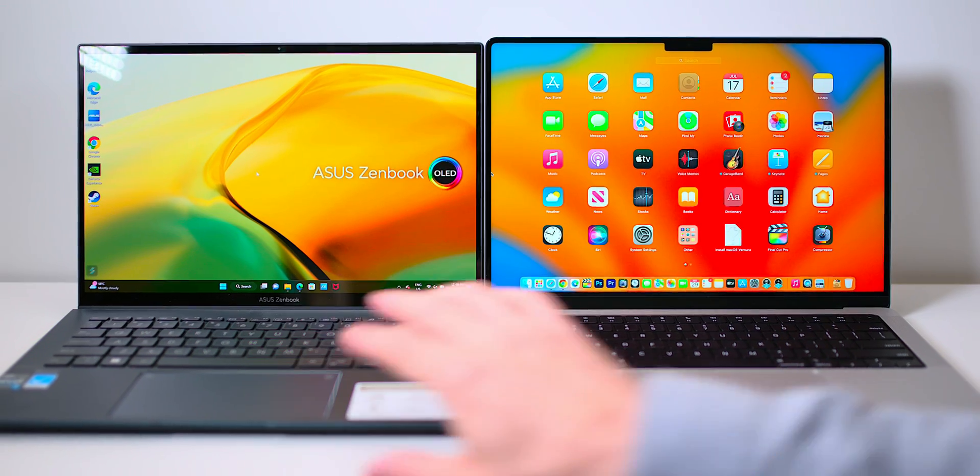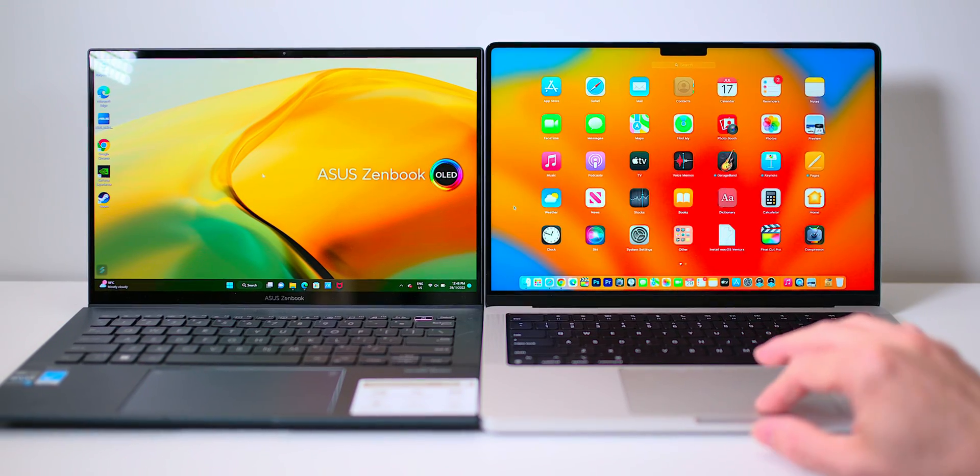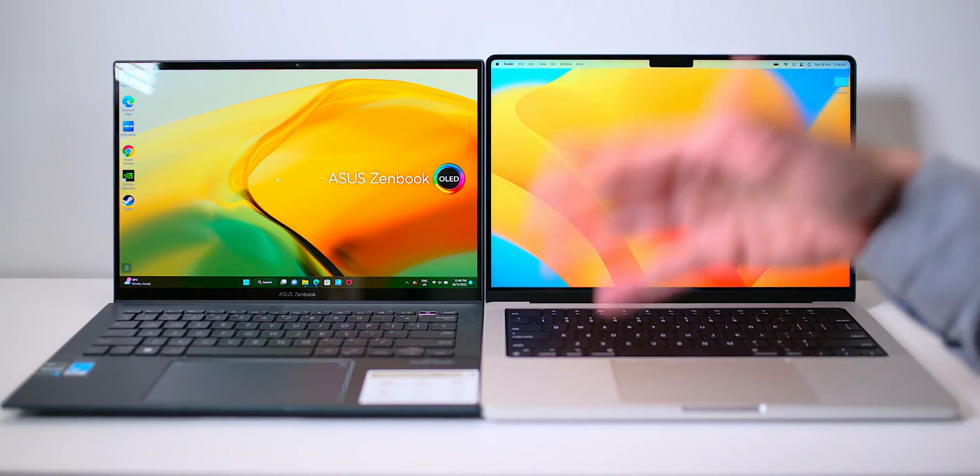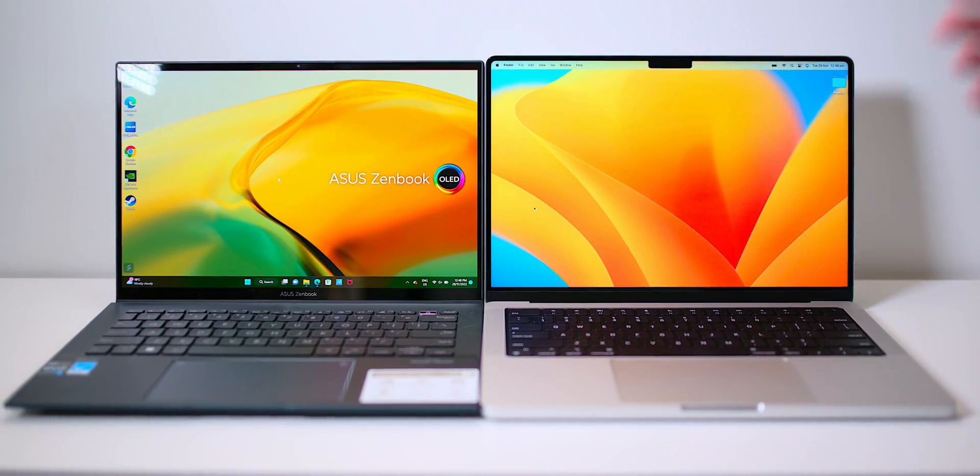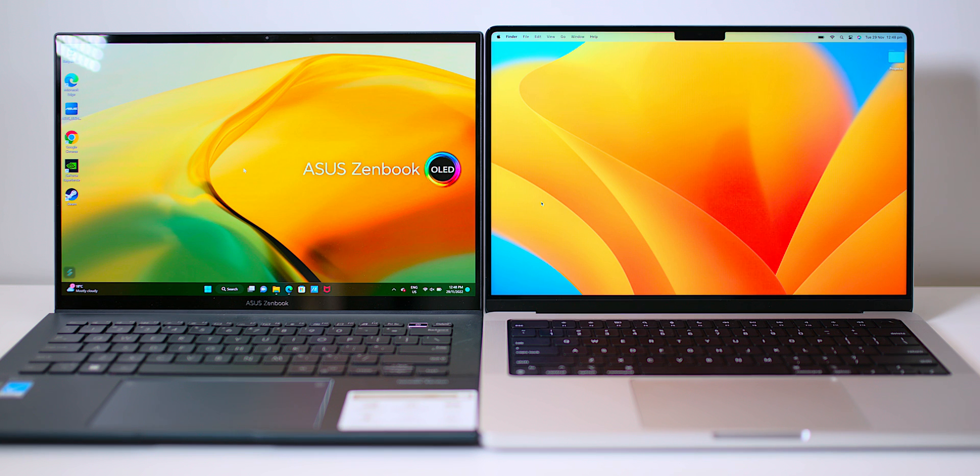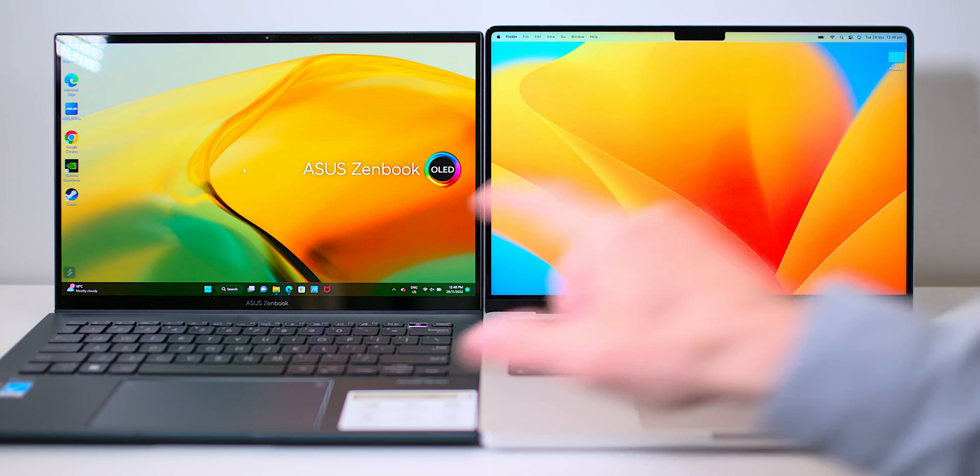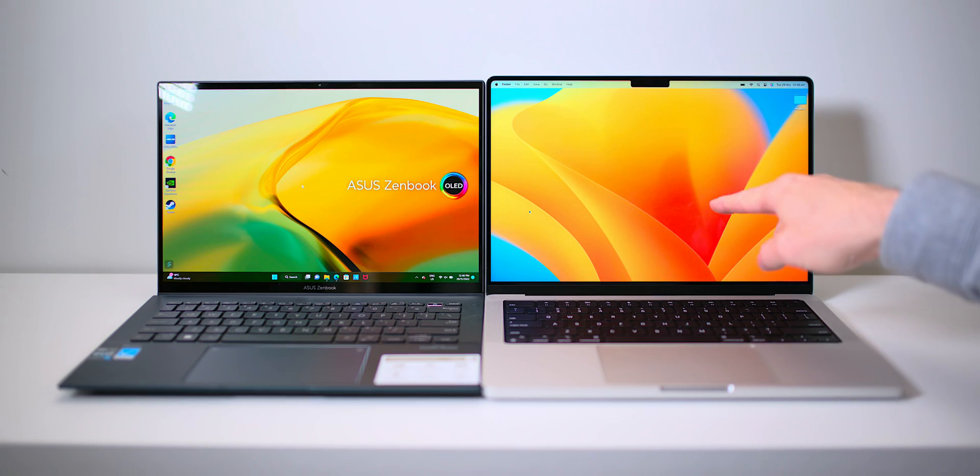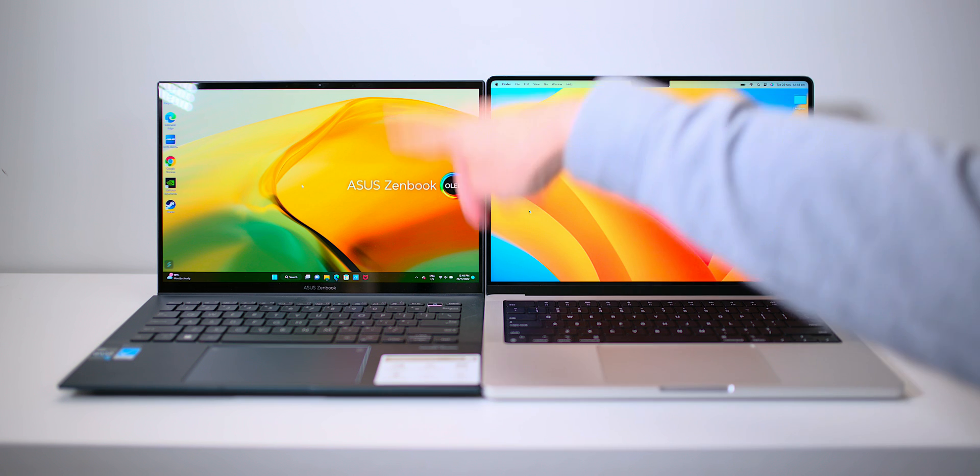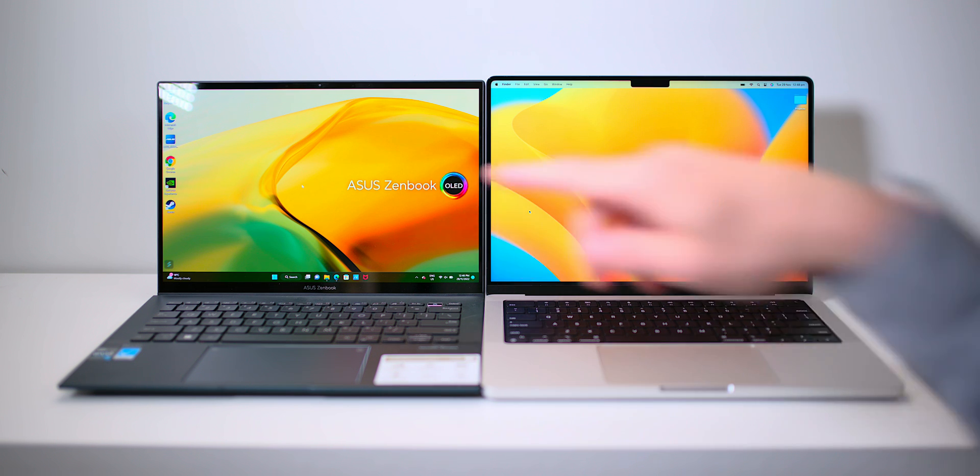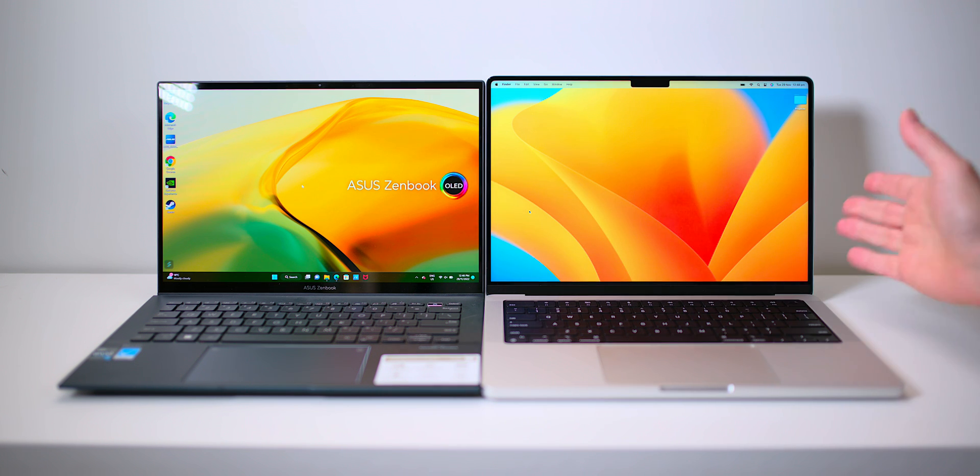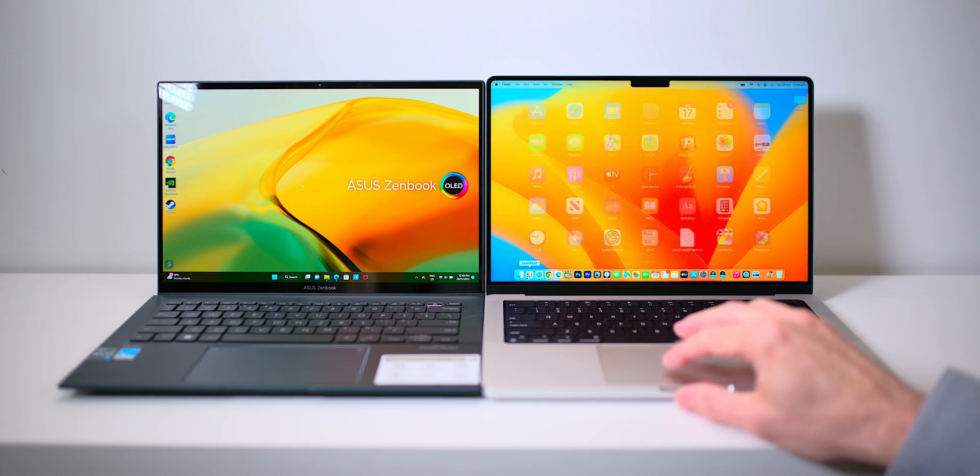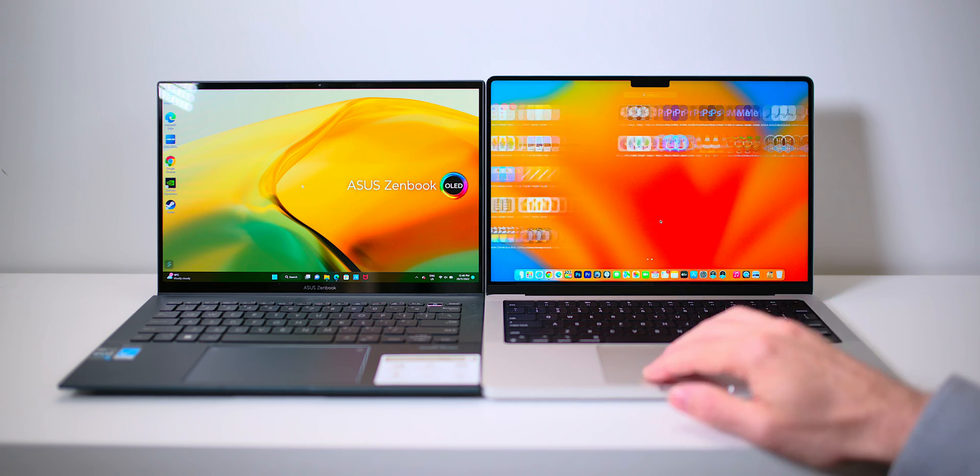But it does have some drawbacks, some issues compared to this, because this is an OLED display. So they're both 14-inch displays, 16 by 10 wide color gamuts. They're both cracking displays. But this is OLED, this is mini-LED. Now, this is 120Hz, this is 90Hz. Now, you're thinking 120Hz, this is going to be better, right? Much smoother.